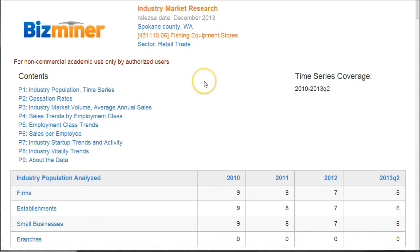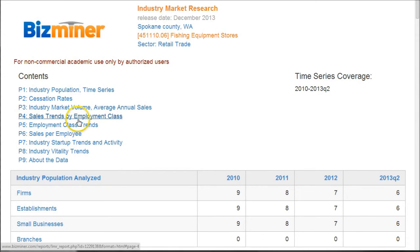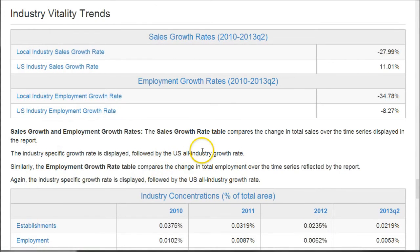The industry market research report is a bit smaller. This one is looking at 10 establishments in the Spokane area, and here you can see things like industry vitality trends and sales trends by employment class. Clicking on one of these will take you down to where you can see the sales growth rate for this particular industry. It's not too strong right now, so it's something to consider when determining the feasibility of opening that business there.